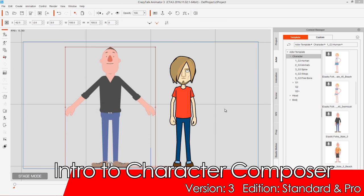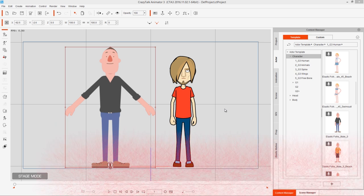Hey everyone, in this tutorial I'm going to be introducing you to the Character Composer for CrazyTalk Animator 3. The Character Composer is used to set up your 2D character. You can use it to do a character bone rig, manage all the character sprites, and determine the layer order of your body sprites. We'll explore each of those options as we go through this tutorial.